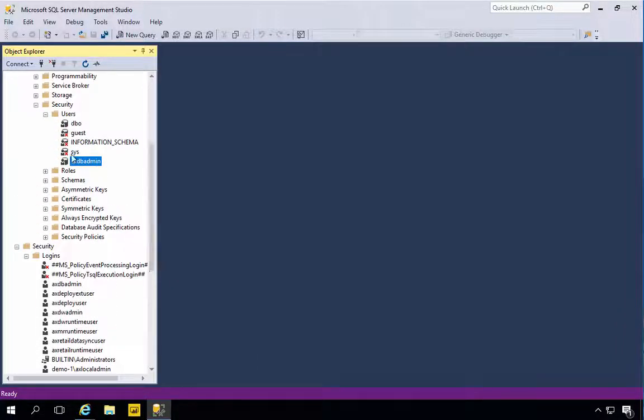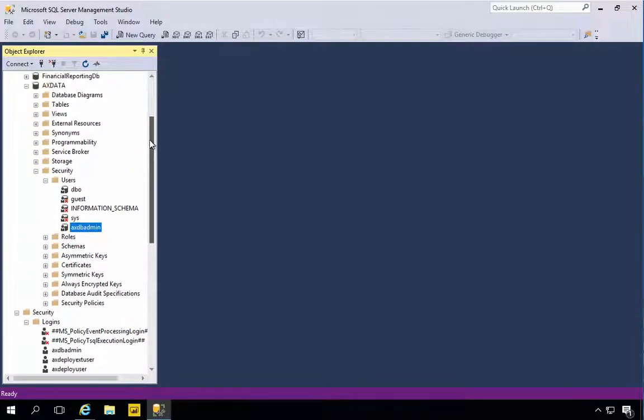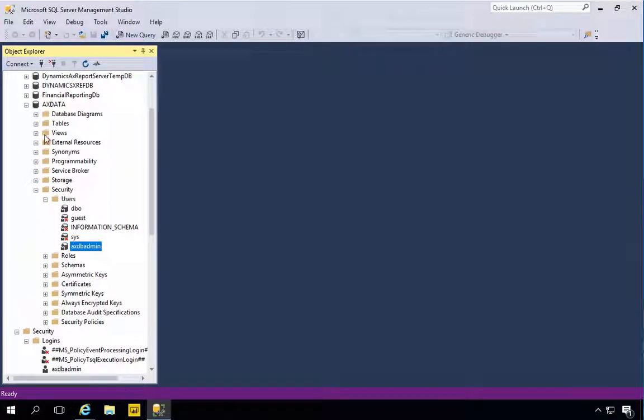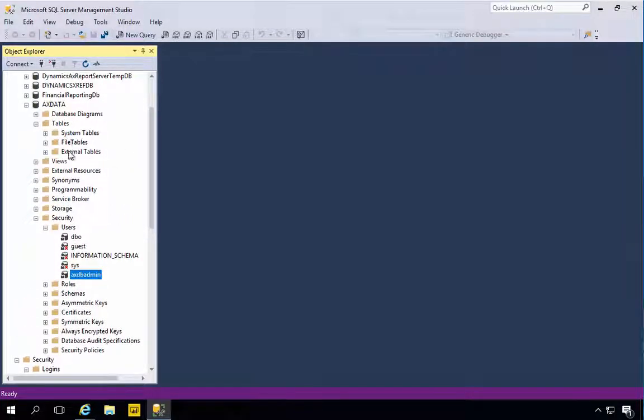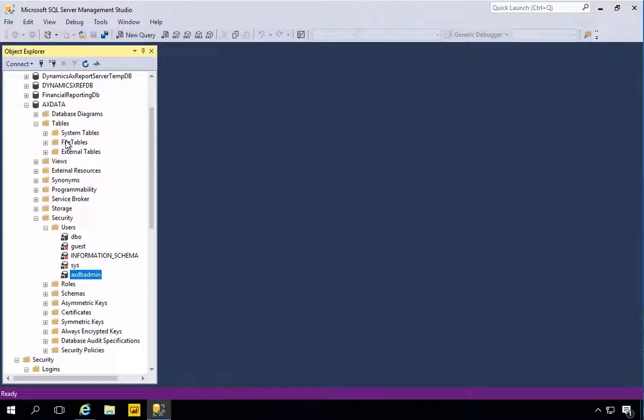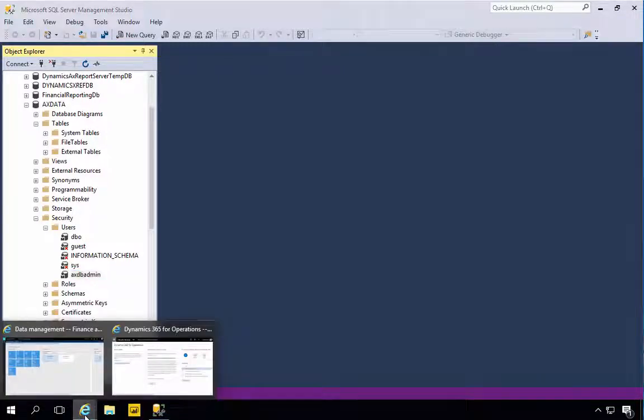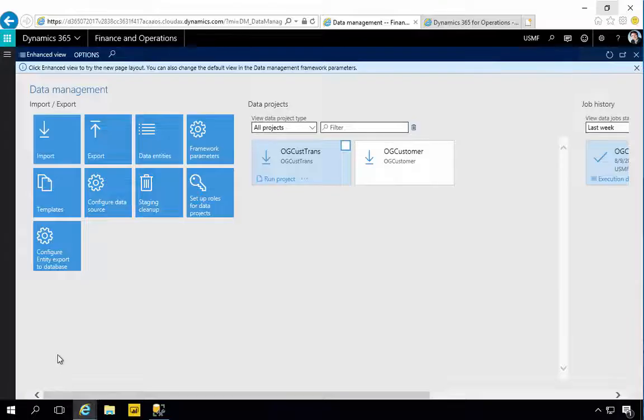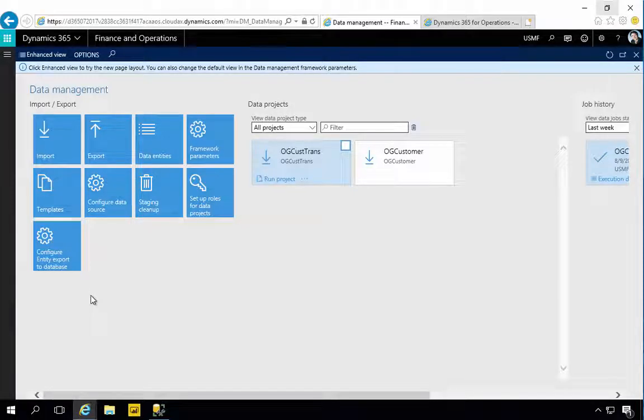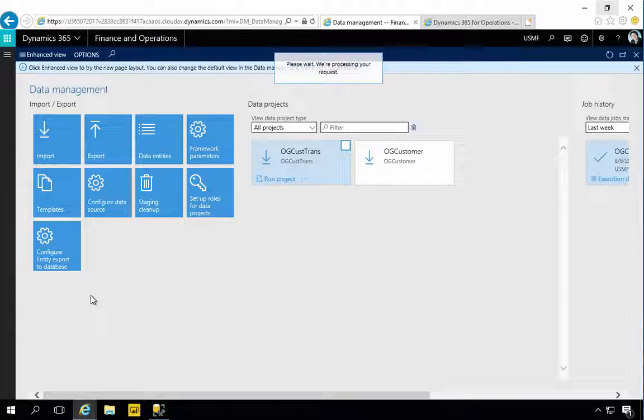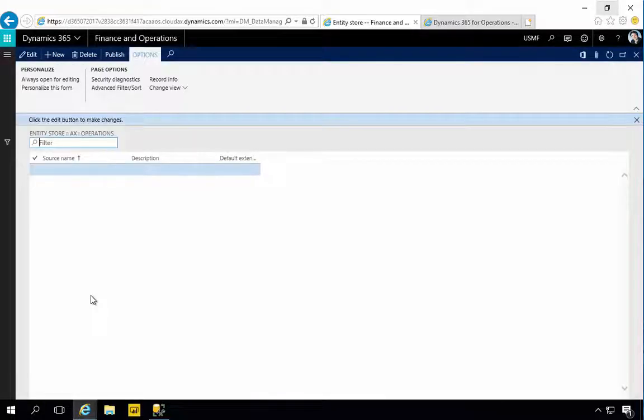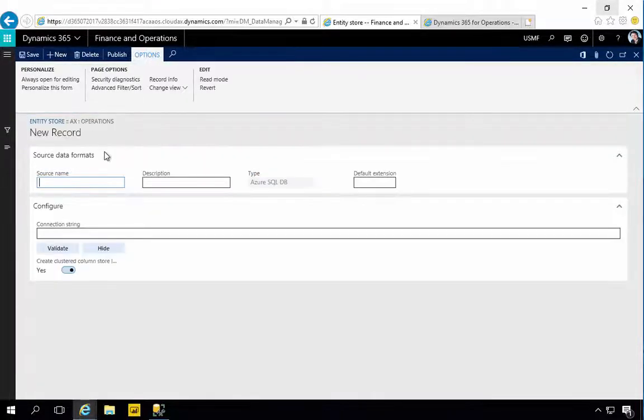Now that's my user connected so I could connect to it, and you'll see in a moment the connection. At this stage I don't have any tables in here because we haven't done anything yet. Now I can go back to my Configure Entity Export to Database.